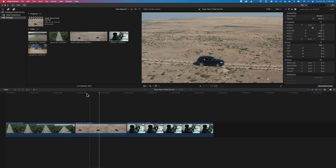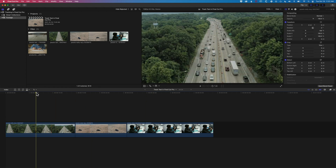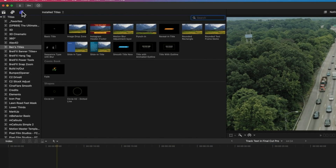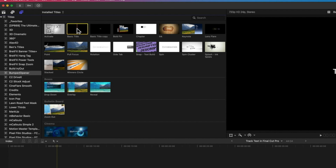Once we've got this set up, we've got a few clips on the timeline here. First we're going to look at how we add basic type that will track an object in Final Cut Pro. We're going to come up to our type and generators at the top left, come into the bumper and opener title section, and in here you'll find your basic titles. In Final Cut Pro you can add tracking to any title effect or color correction automatically, without any external plugin.